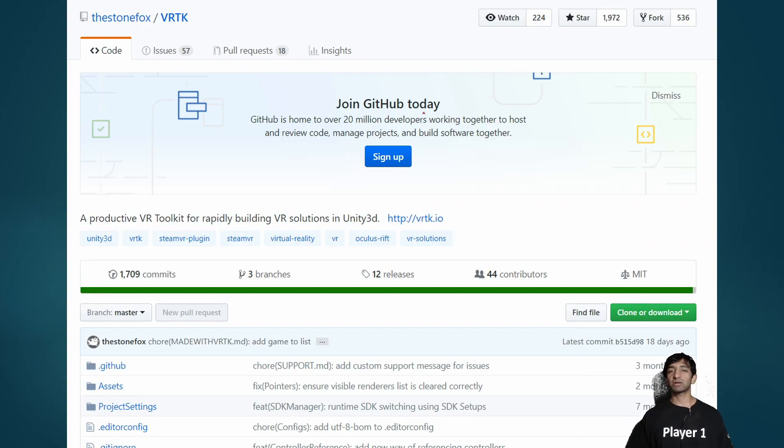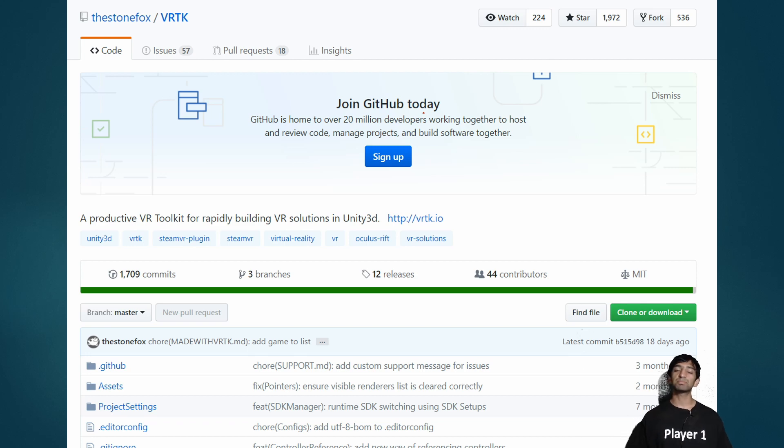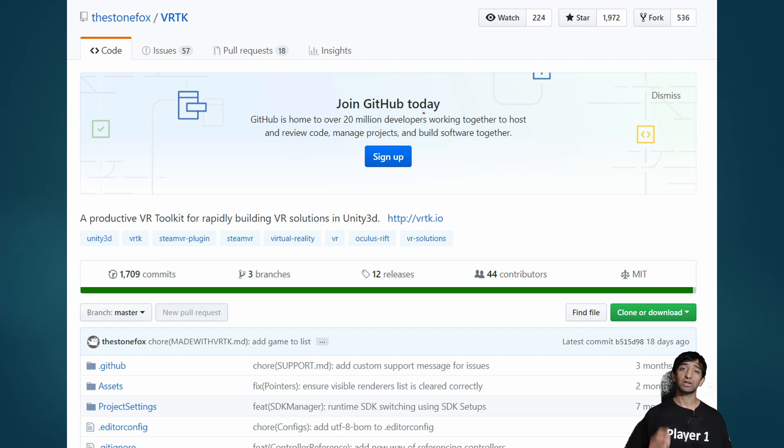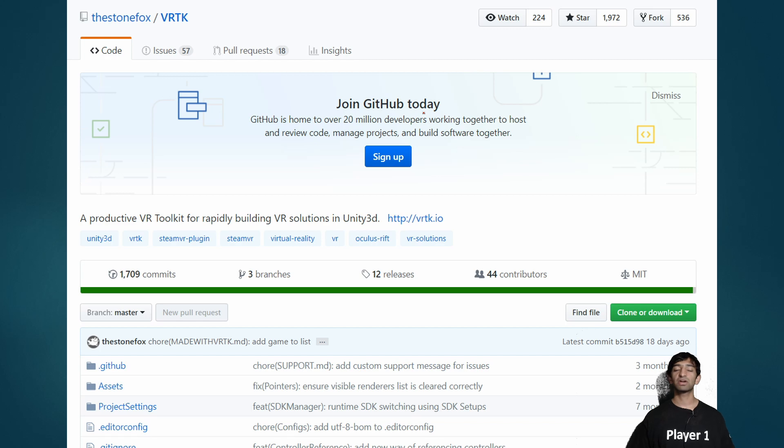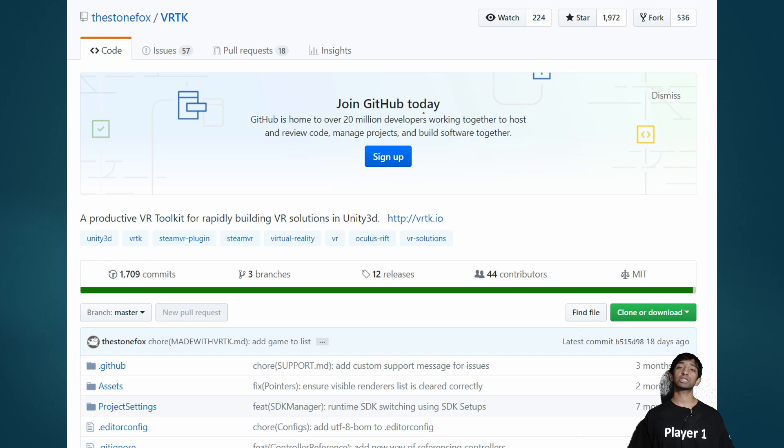Also, whenever I talk about assets I have to give huge props to StoneFox and VRTK—they're an amazing community. If you don't know about them definitely go check out their Slack and Twitter and all that good stuff. This is also great for bootstrapping stuff, we didn't actually use it in this project but you can realistically use it to get yourself most of the way there.